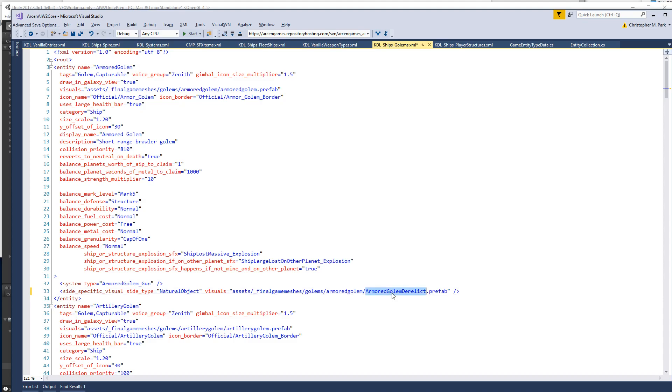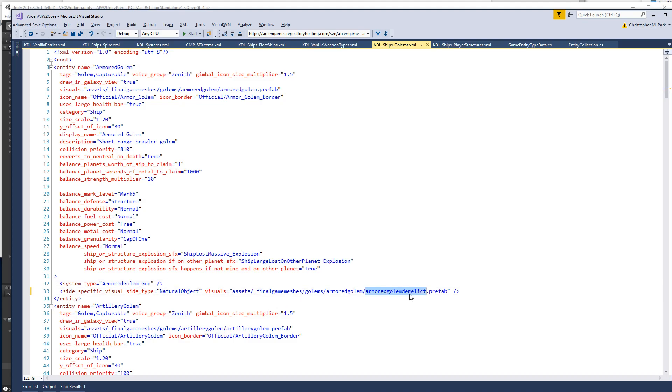So armored golem derelict, control U to make it lowercase. And so now, when it's derelict, it'll look this way. When it's owned by anybody else, it'll look that way.